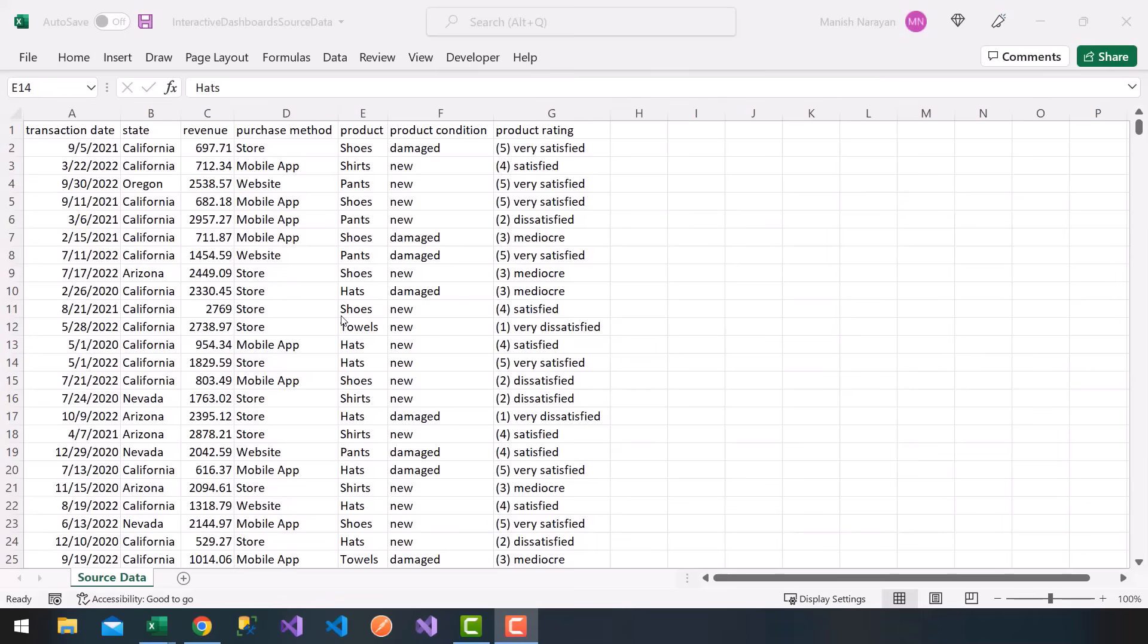We don't want to pay extra money to buy third-party reporting tools and libraries, but we can do everything within Excel. I'm going to show you how.